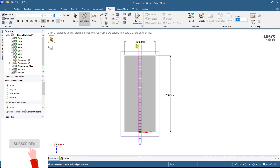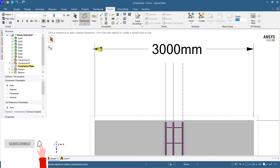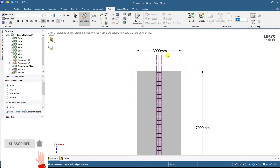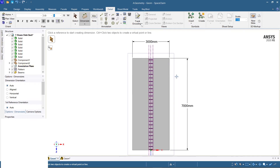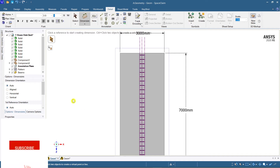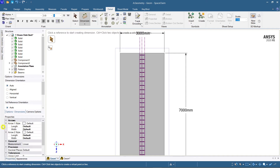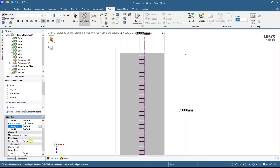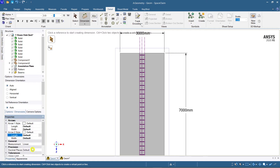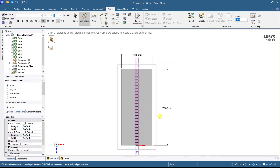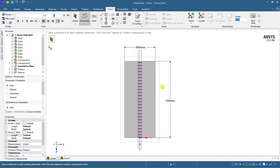If you want to change the width or height of the arrow, or the font size, go to the Properties panel on the left side. You can see arrow style 1, arrow style 2 — all are at default values. If your drawing is complex, you can go for a smaller scale. The current scale is 1:250, and you can select any other scale as necessary.